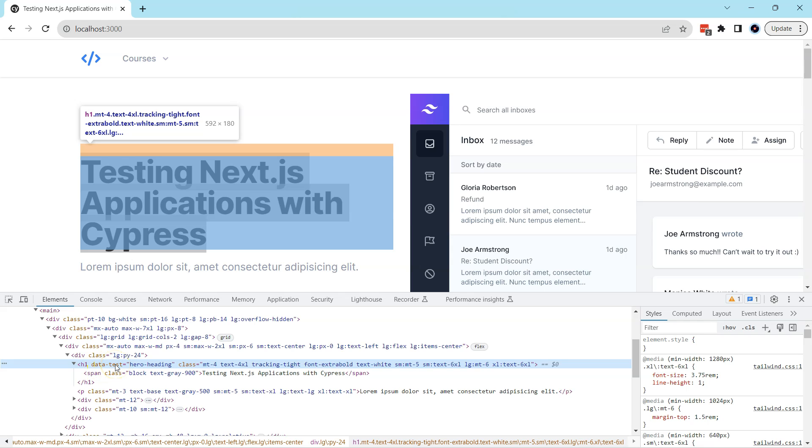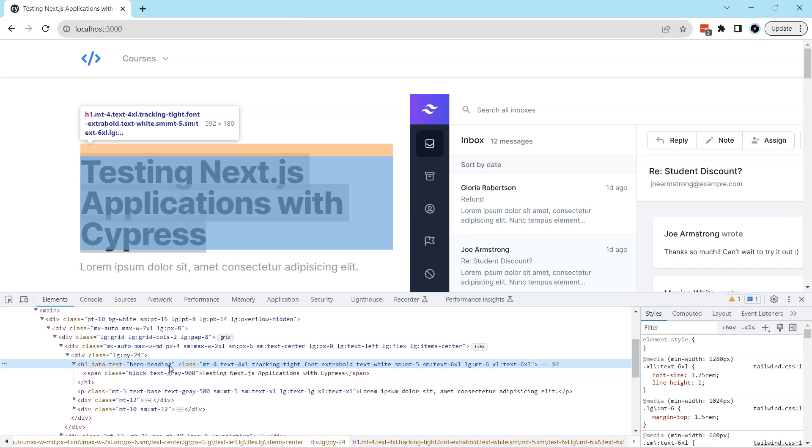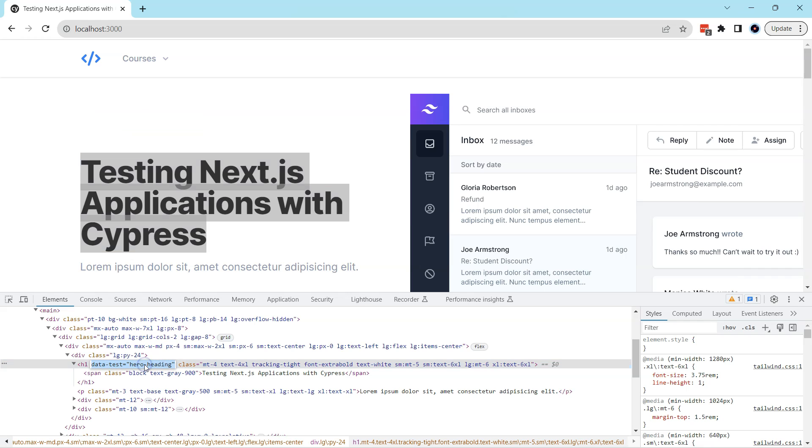Rather than that, we can use something called the data-test attribute here. As you can see, the data-test value is hero-heading and this is something which will not change. In Cypress it is recommended to use this kind of attributes if they are available. So we are going to do exactly that, so let's copy this.